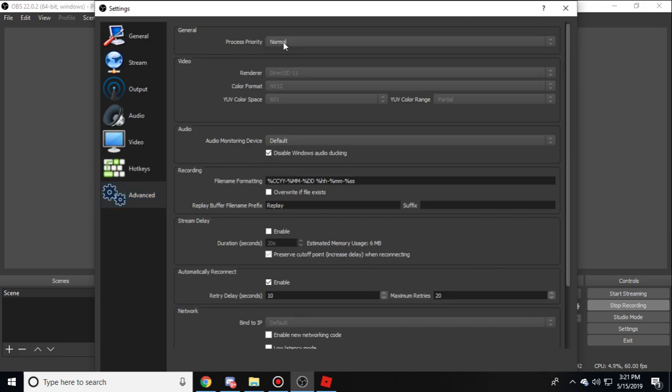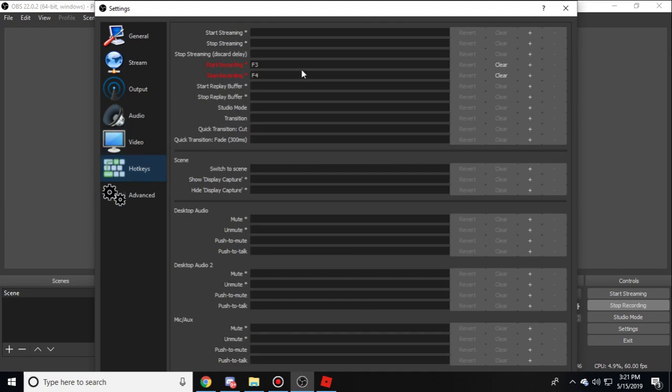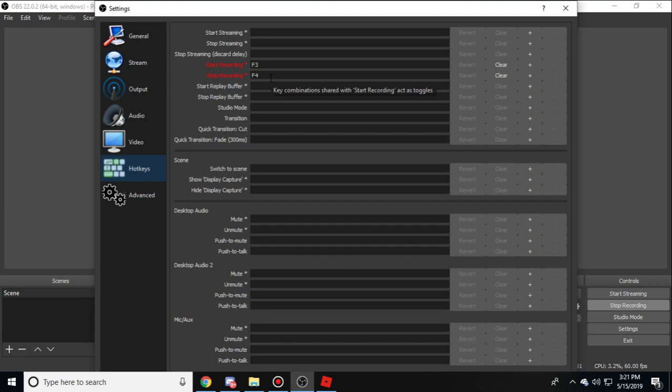Go to hotkeys and set a hotkey that you like to start and stop recording. If you're fullscreen in a game, you're not going to want to tab out to manually start recording. You're going to want to have a hotkey, it makes things way easier.